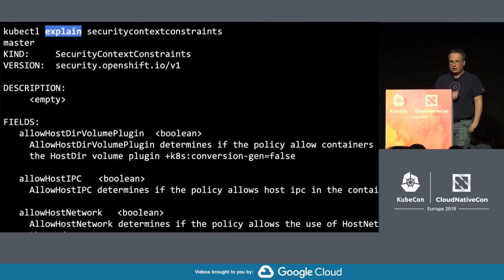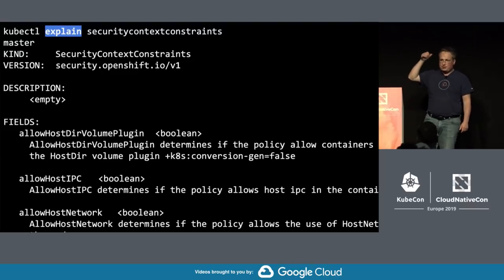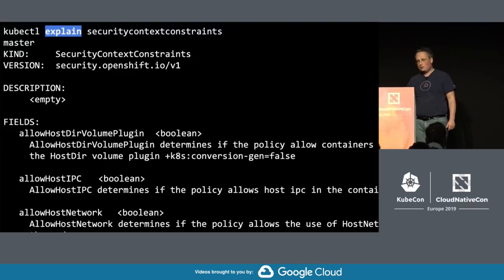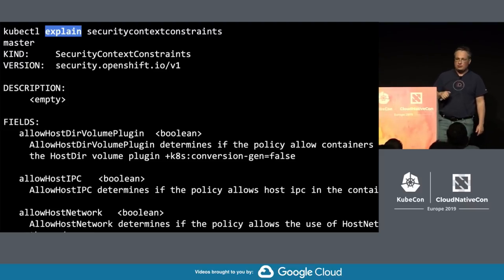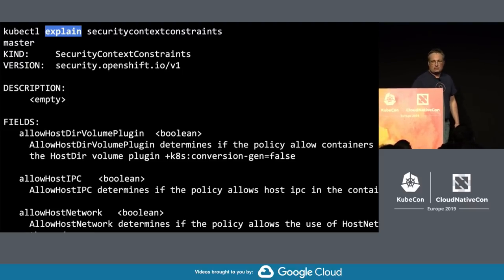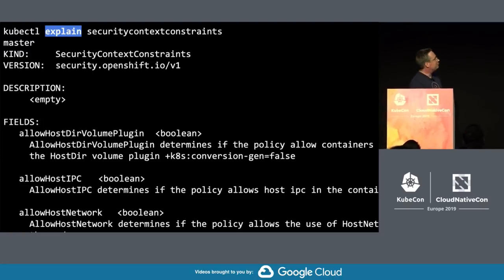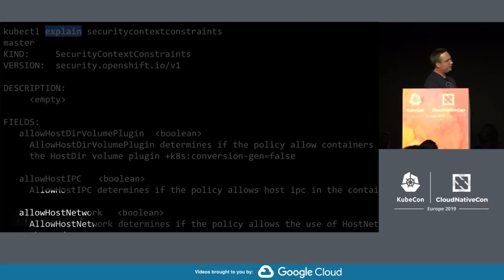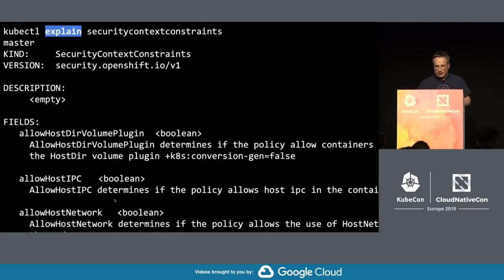kubectl explain looks like this. In OpenShift, we moved a prominent example — security constraints — to a CRD. You can just ask kubectl explain your CRD and get a nice printout of all the fields. You can dive down into subfields, and it's just much more native than it was before.